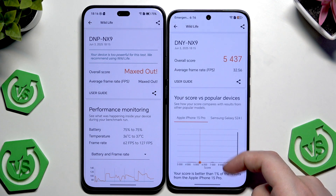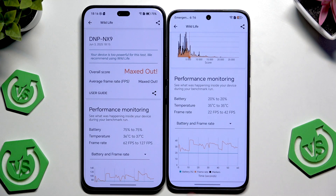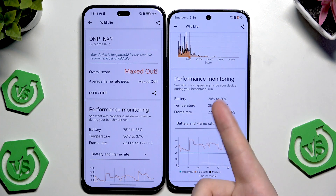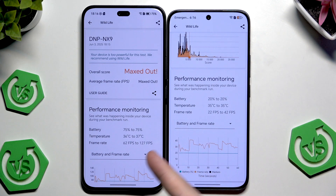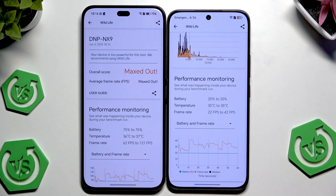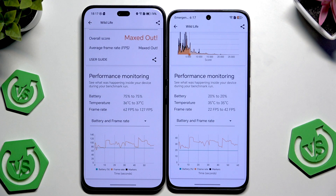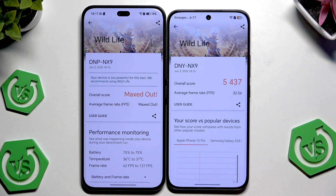Looking at the performance monitoring: on the Pro version the battery didn't drop down, and the same on the Honor 400. The temperature was at the level of 36 to 37 degrees on the Pro, and 35 degrees on the normal. The frame rate on the Pro version was a minimum of 62 FPS and a maximum of 127 FPS, while on the normal version it ranged from 22 FPS to 42 FPS. Below you can also see the chart of the battery and frame rate. Overall, the Pro version definitely did the job better.